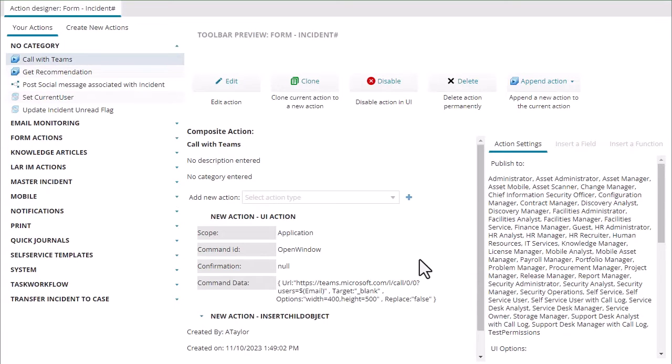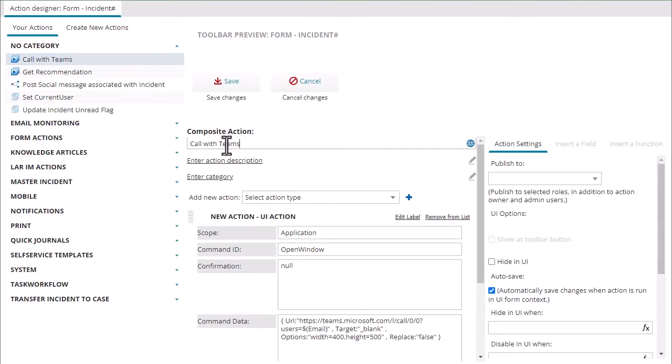So I'm going to go ahead and save that as a quick action and then just to make things easier we're going to clone this. I'm going to say chat with Teams.